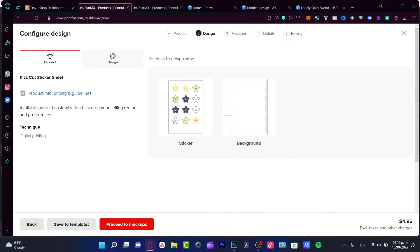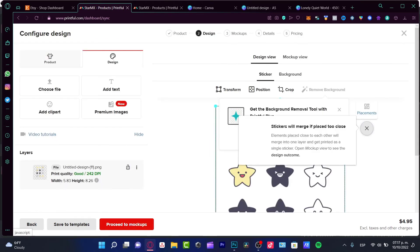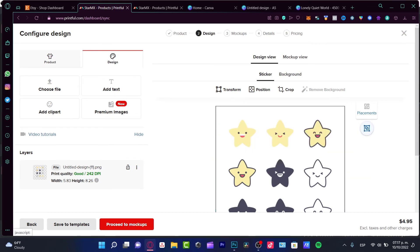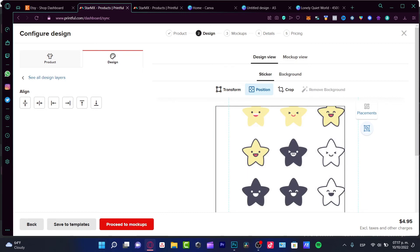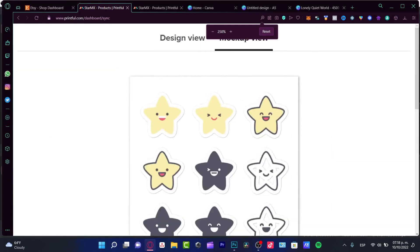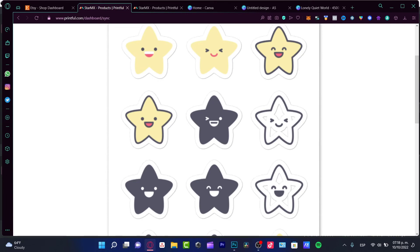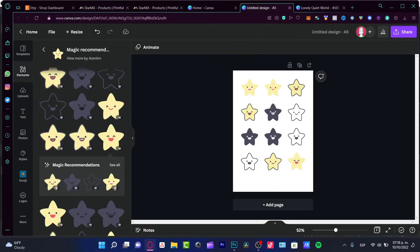Go back to your Printful product and drop your design file in. Here you'll see the placement of the sticker sheet. If you want to add a background you can, but in my case I'll keep it simple. You can move the design around as needed. I noticed a few spacing issues so I went back to my Canva design to fix those.